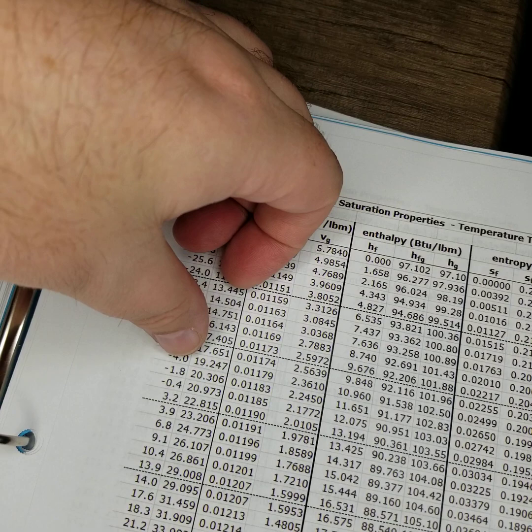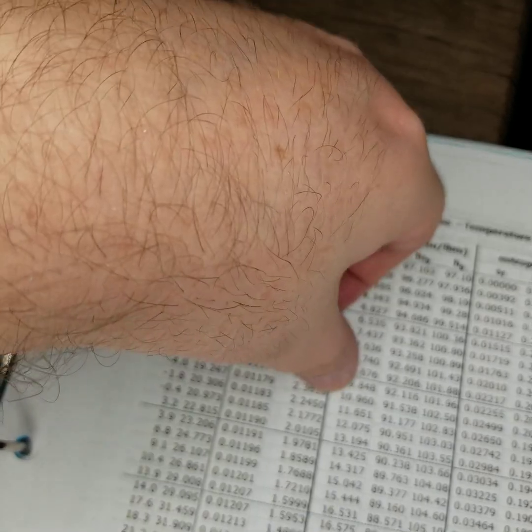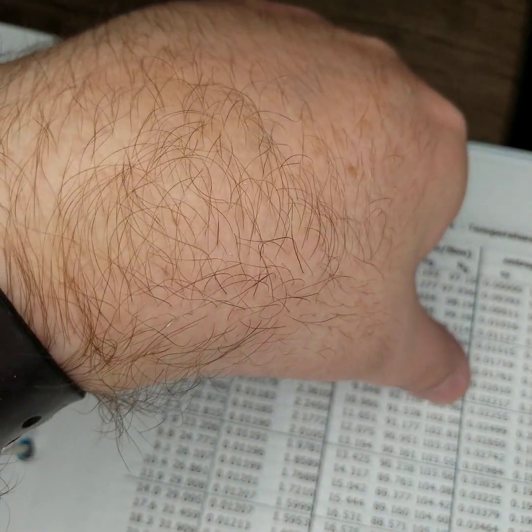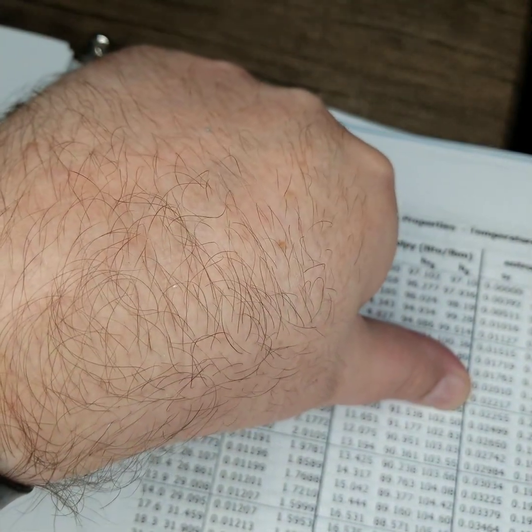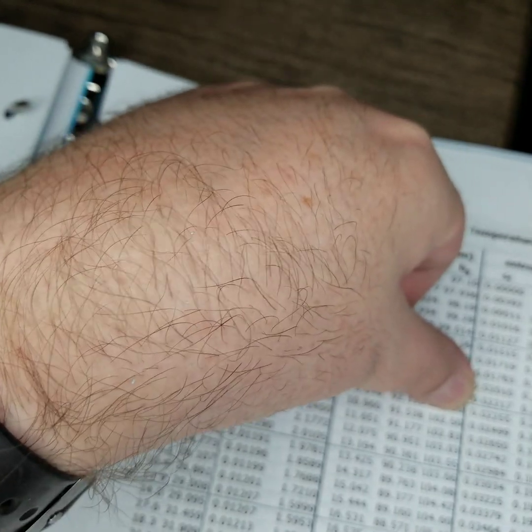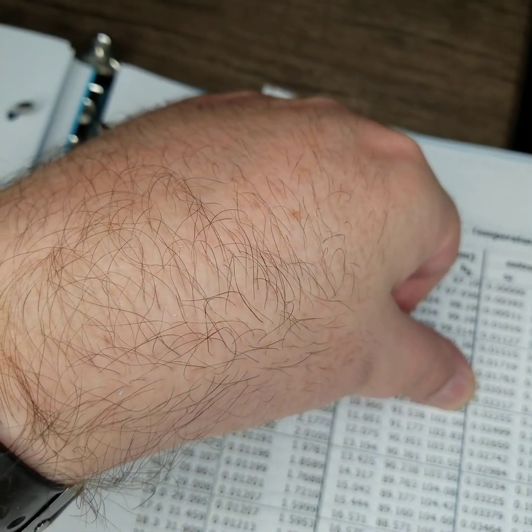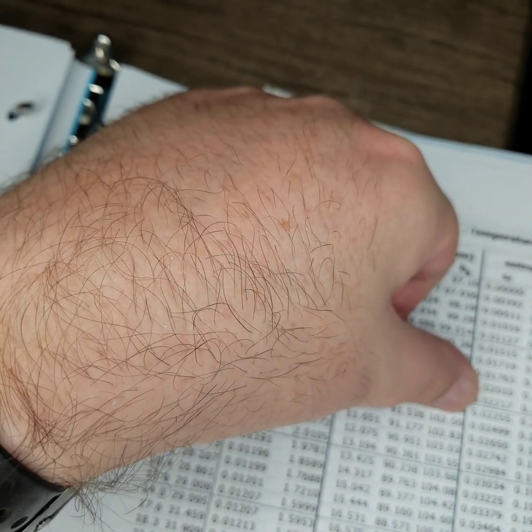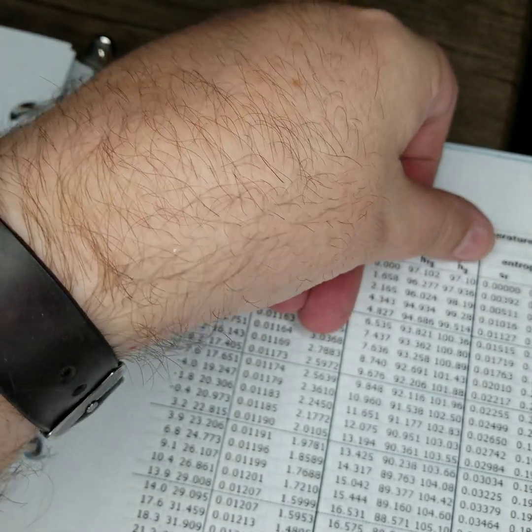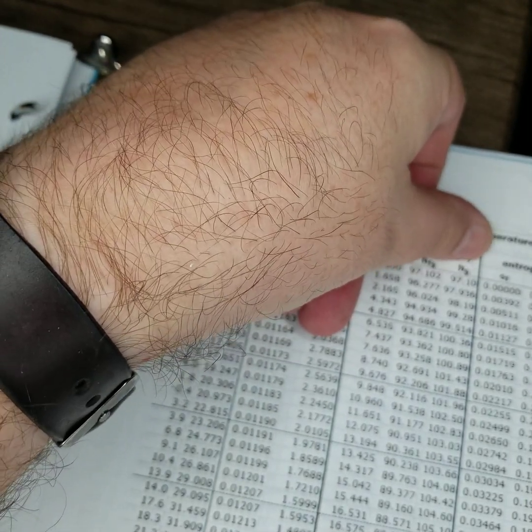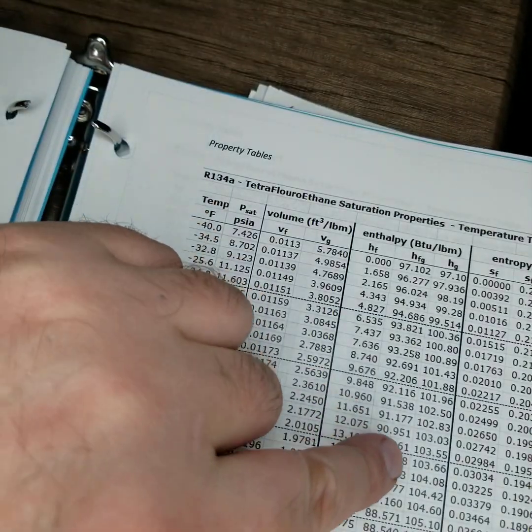Anyway, back to this. Minus 4 degrees Fahrenheit, and it's asking for saturated gas. So the answer to 5a is 102.5 BTUs per pound mass.